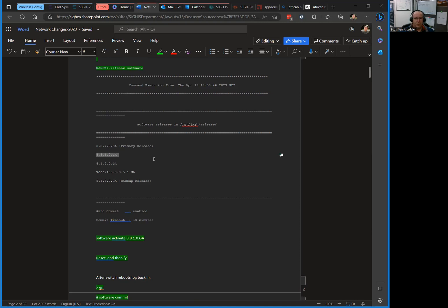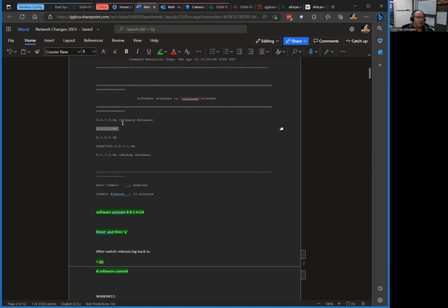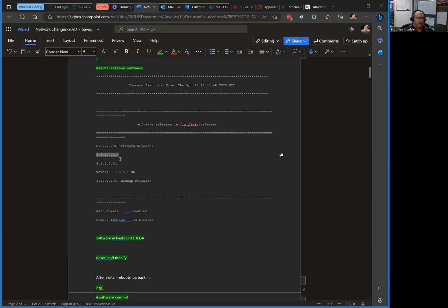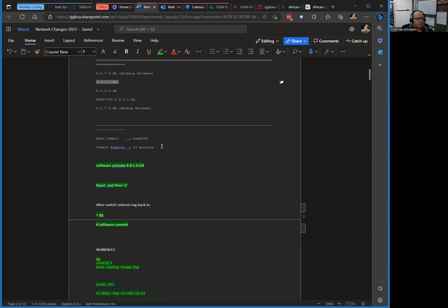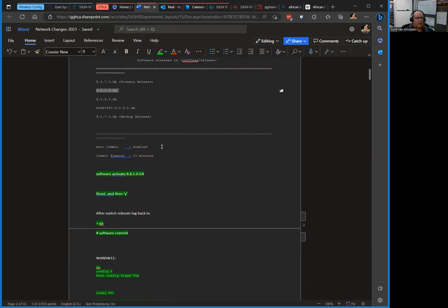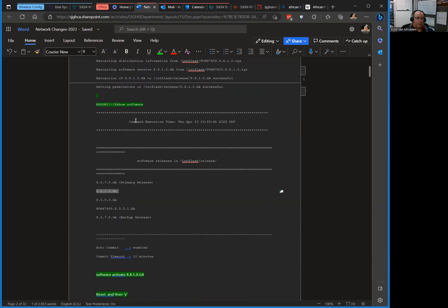It's 5:30, started doing this at five, got up at four. What a life, it's a network admin life. Show software shows that it's been loaded into the thing. Once that's done, and I did this all ahead of time by the way, this was all done last week on both switches I had to upgrade this morning.